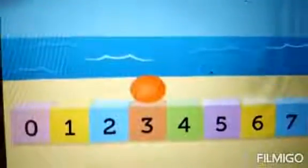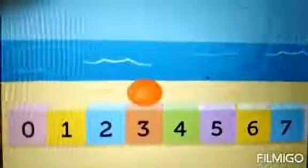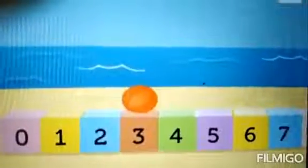Students, now you tell me. Here we have a ball on number 3. Now, your question is what comes before 3? Yes, 2 comes before number 3.